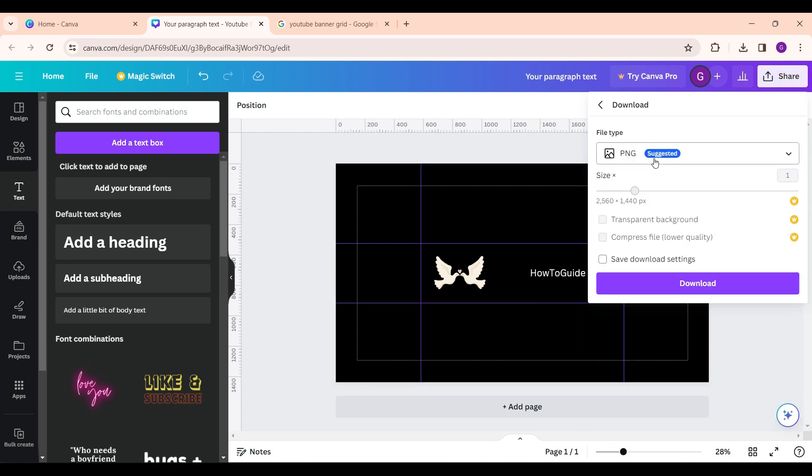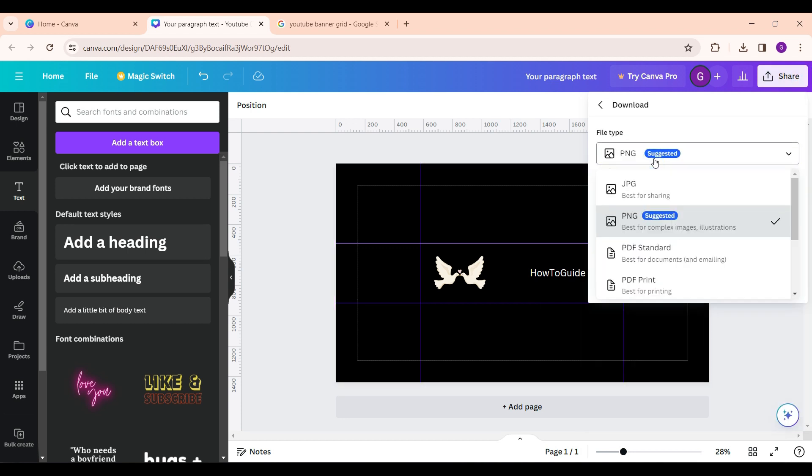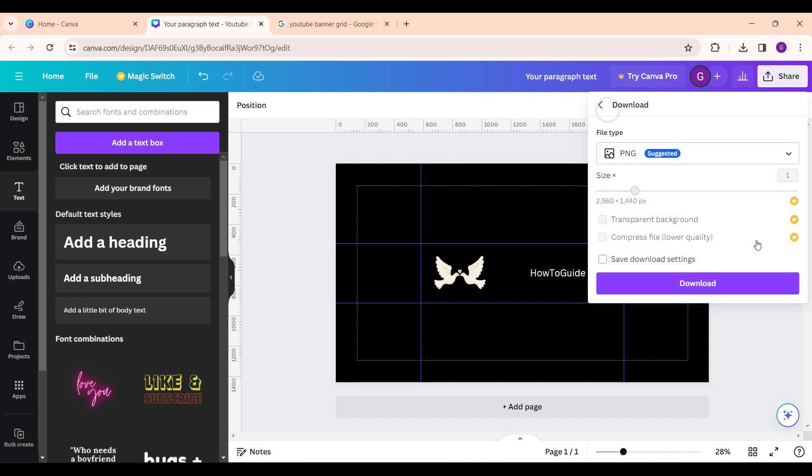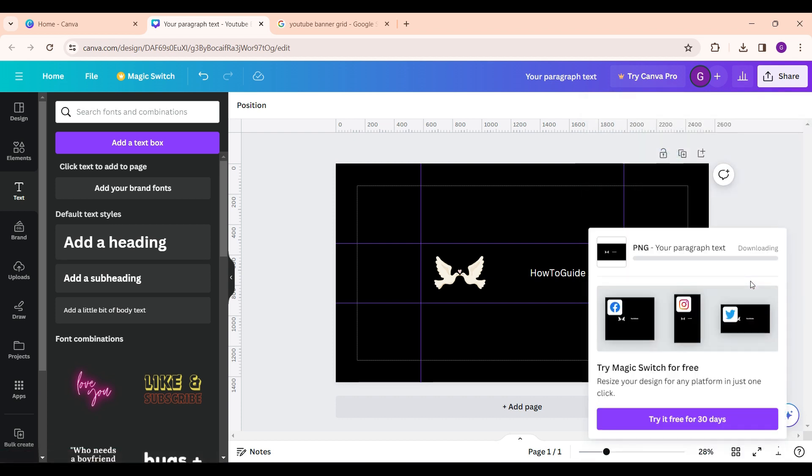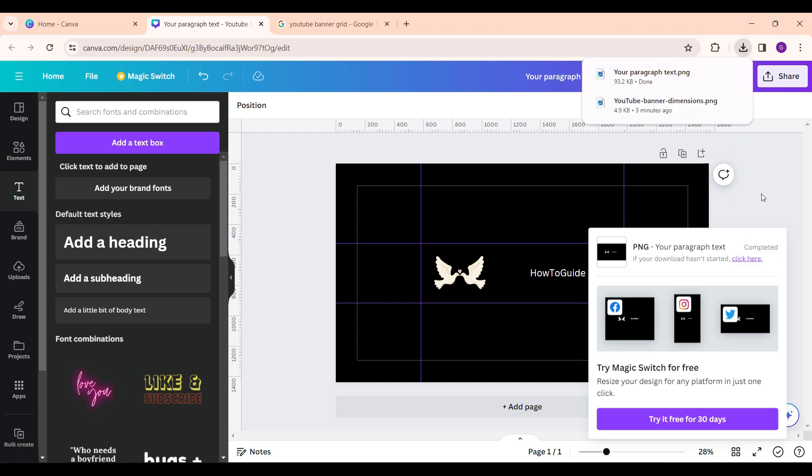And you can download it as a PNG or JPG, it's all up to you. After everything is done simply hit on download. And guys that's it, that's how you create a YouTube banner using Canva.